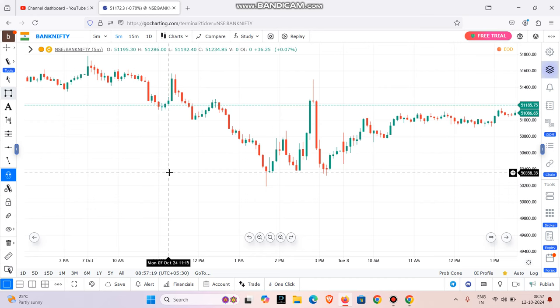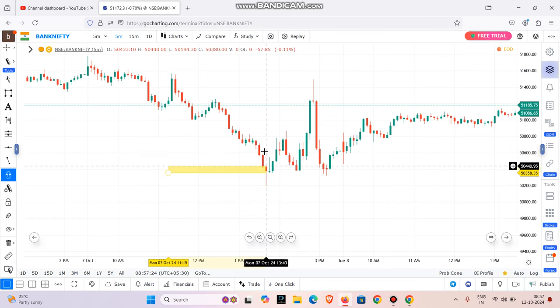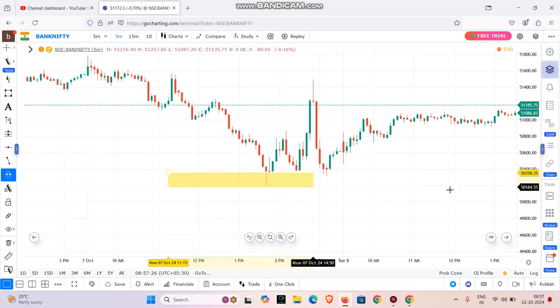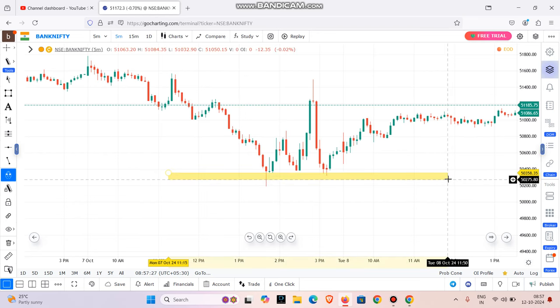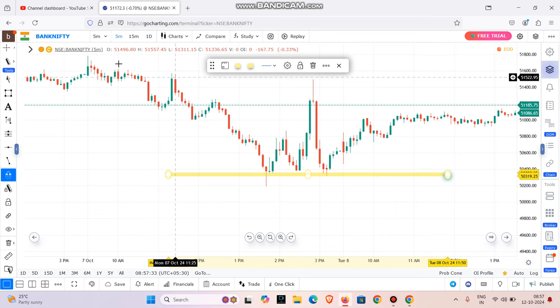What we will do is trade on the one-minute chart, and we will find support and resistance on the five-minute chart. If we look at the last three days, we will know what is happening in the market.